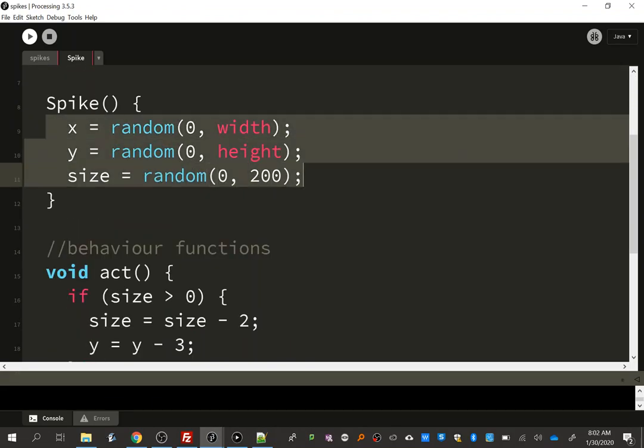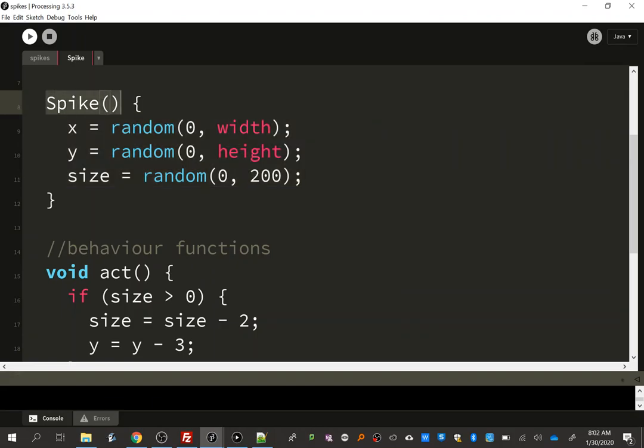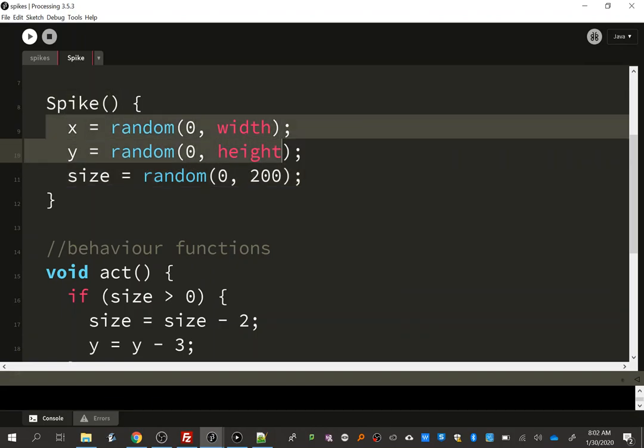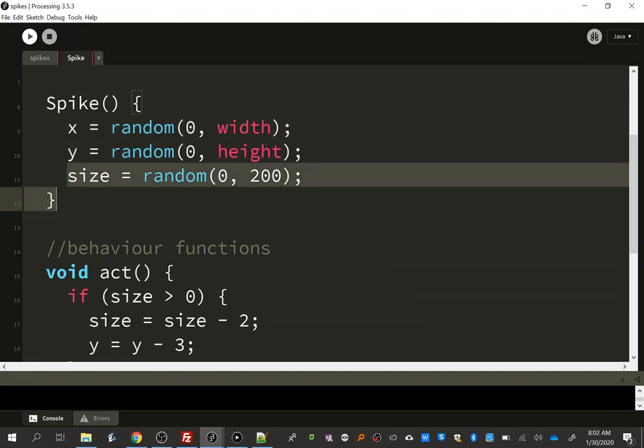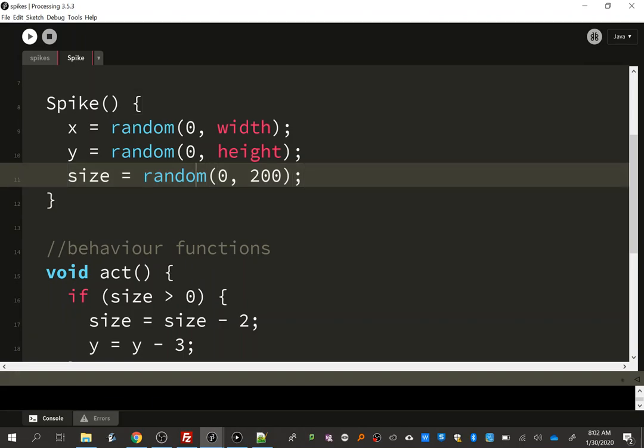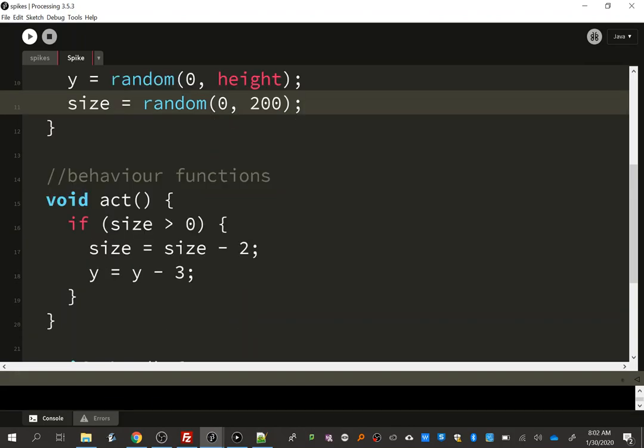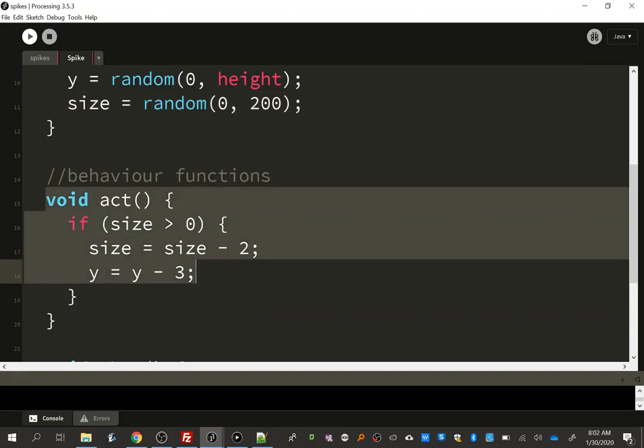My constructor, which has the same name as the class. Excuse me. You know, we have a random starting position and I have a random size. So everything is just random. I chose this as my range, but it's not necessarily the only choice.